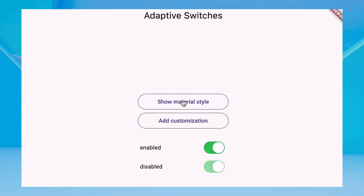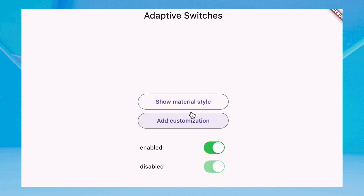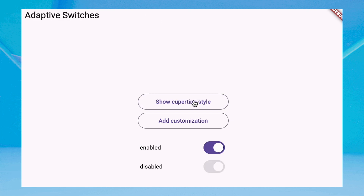A new AdaptiveSwitch has been added that feels native on macOS and iOS, and has a Material Design look and feel elsewhere. It does not depend on the Cupertino library, so its API is exactly the same on all platforms.